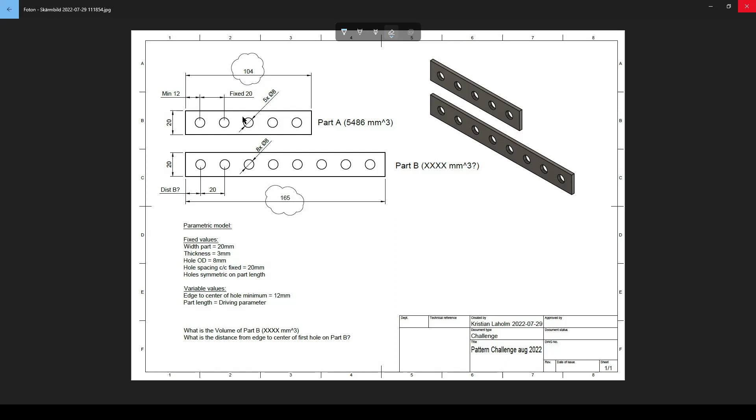There's odd numbers of course, the center hole is in the middle. This here has an even number of holes. That means that the center here will be in the center of the distance between these two holes here.